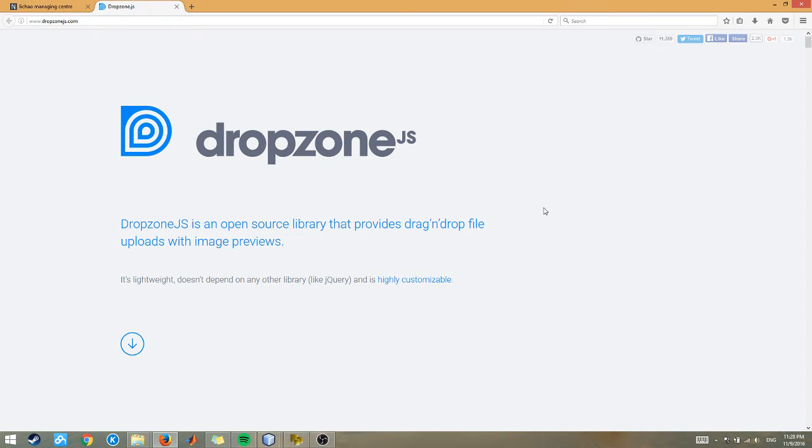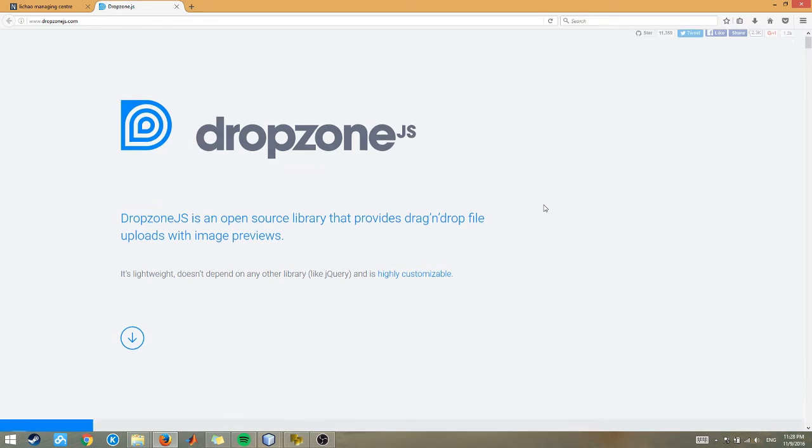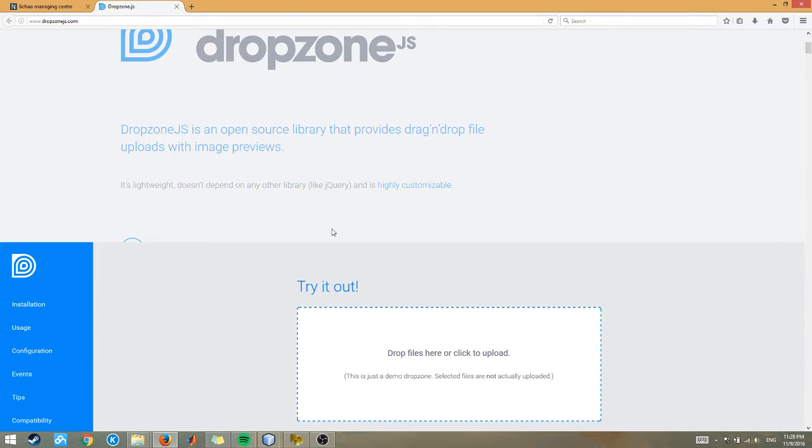Hi, today I'm going to show you a short tutorial of how to use Dropzone.js effectively and efficiently.